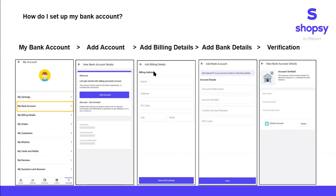Once you have clicked on this, you will be directed to add billing details. Enter your name, address, pin code, city and state, and save these details.